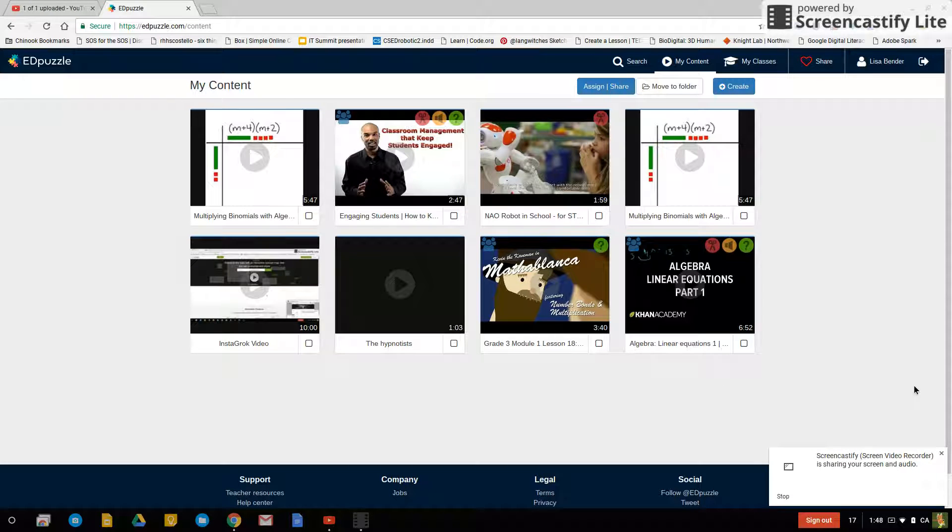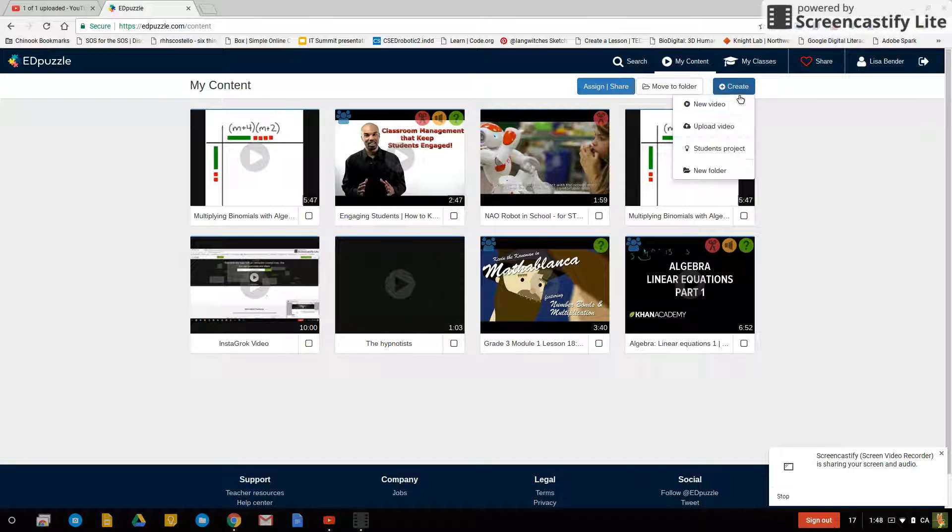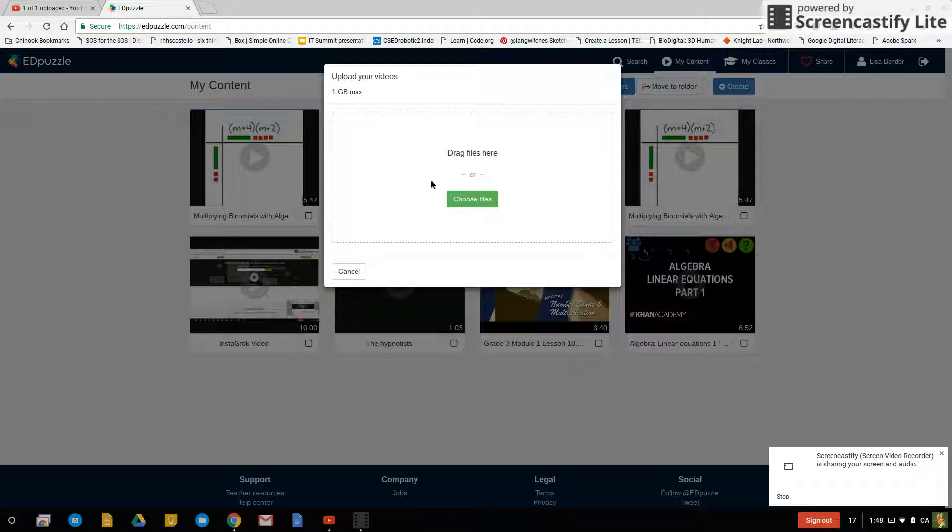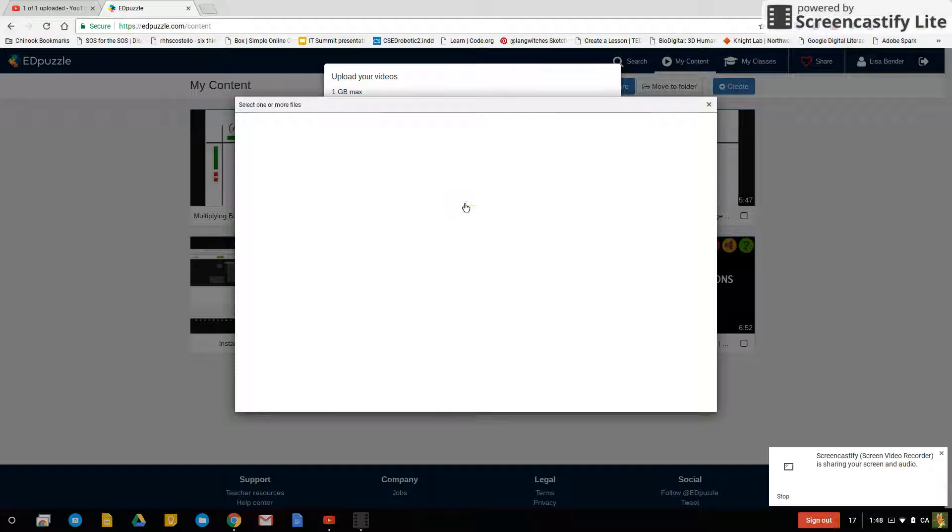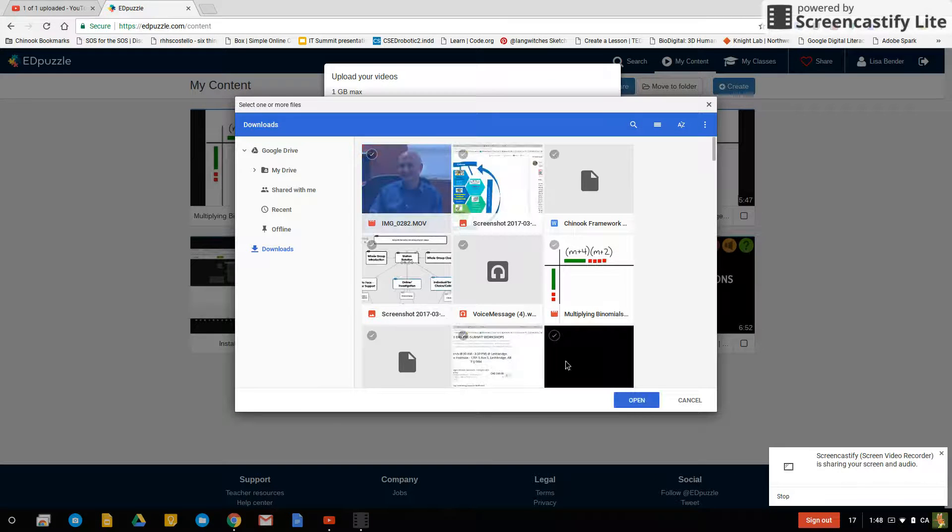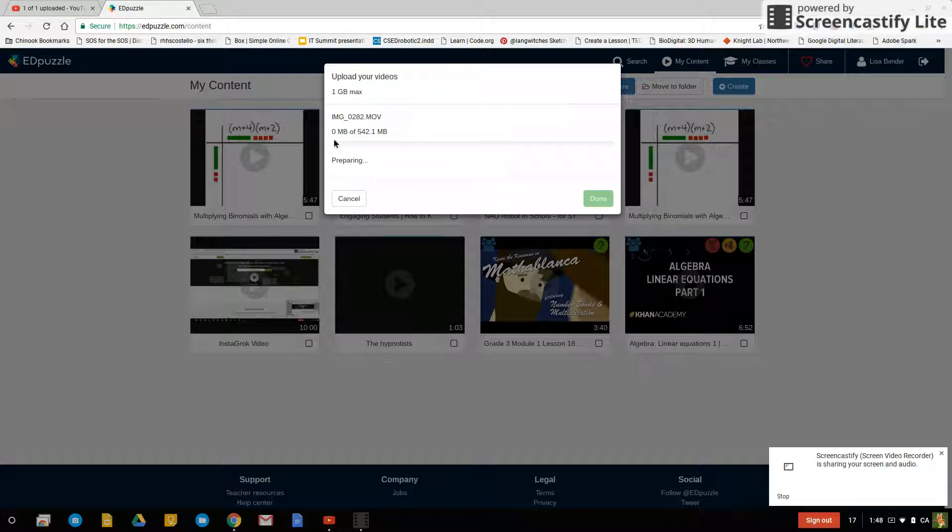Welcome back to the Edpuzzle video two of two. In the first video I showed you that we tried to upload a video that was a .mov and when I do that and I select it this goes nowhere.